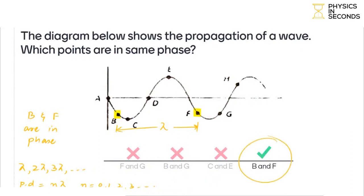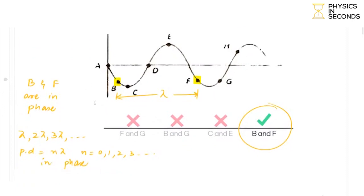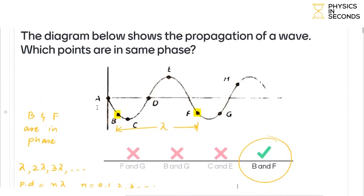The answer is B and F. To be clear: if the distance between two points is in terms of lambda, 2 lambda, 3 lambda, then they will be in phase. If the distance is in terms of lambda by 2, 3 lambda by 2, 5 lambda by 2, 7 lambda by 2, then they will be out of phase.